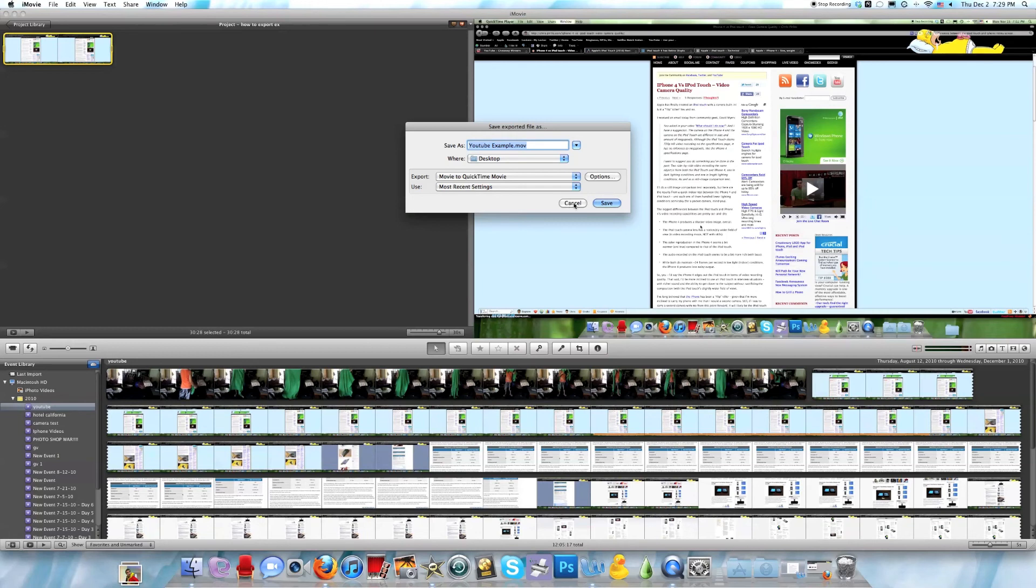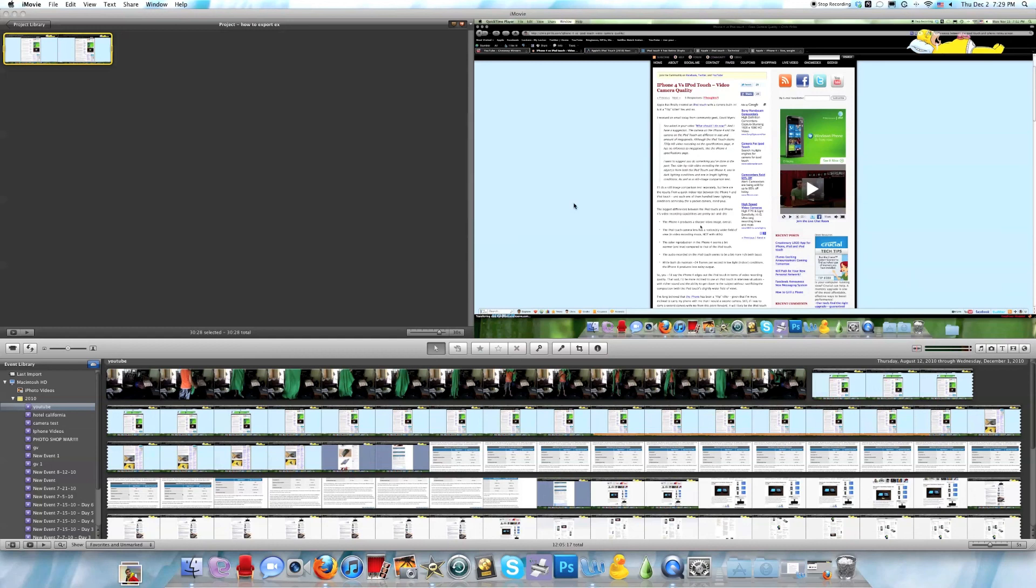Hope you use this. For more tips on iMovie and Mac in general, please click the subscribe button and like this video and tell your friends about it who also have iMovie. Hope you enjoyed and have an excellent day.